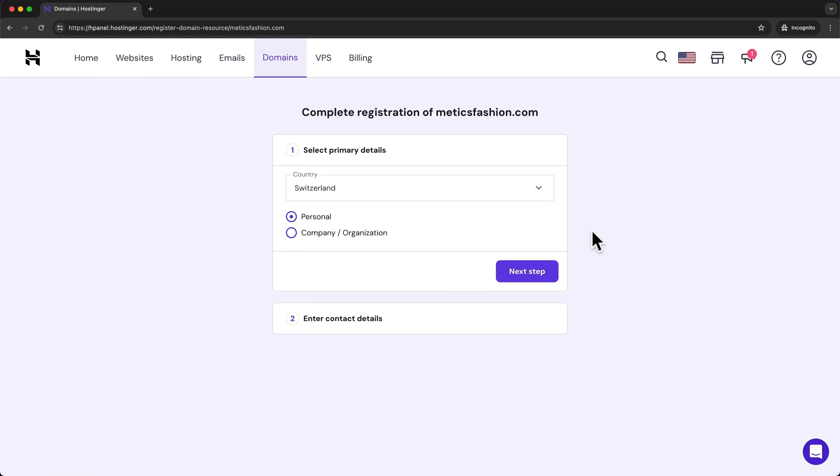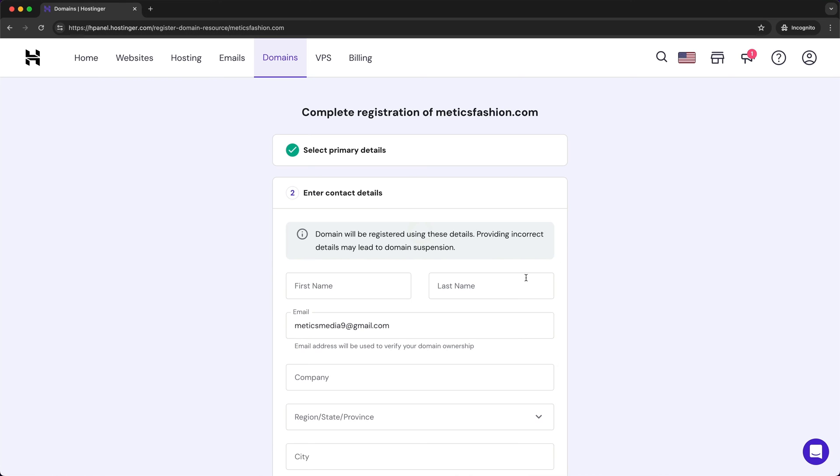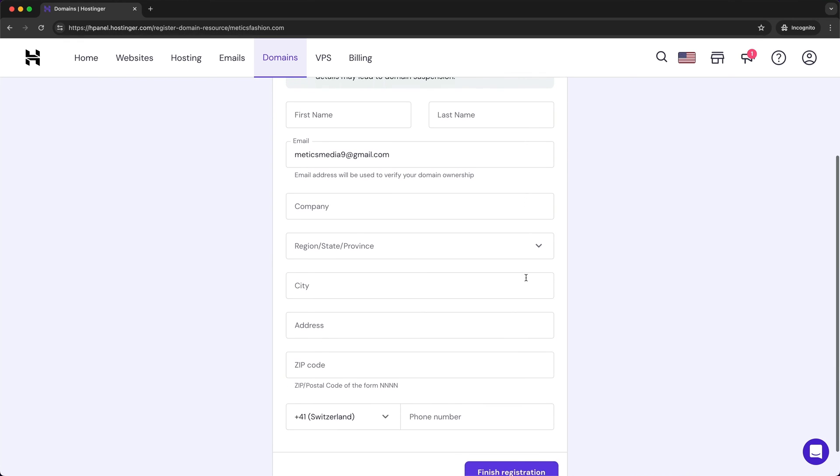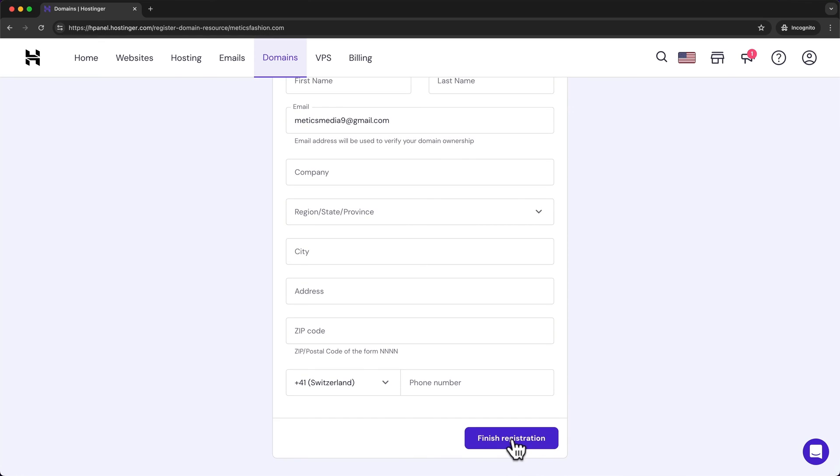And now to register our new domain we have to enter some contact details. So here choose your country and then you can either enter your personal contact details or if you have a company you can also enter your company contact details. Click on next step and then enter your details here and click on finish registration.